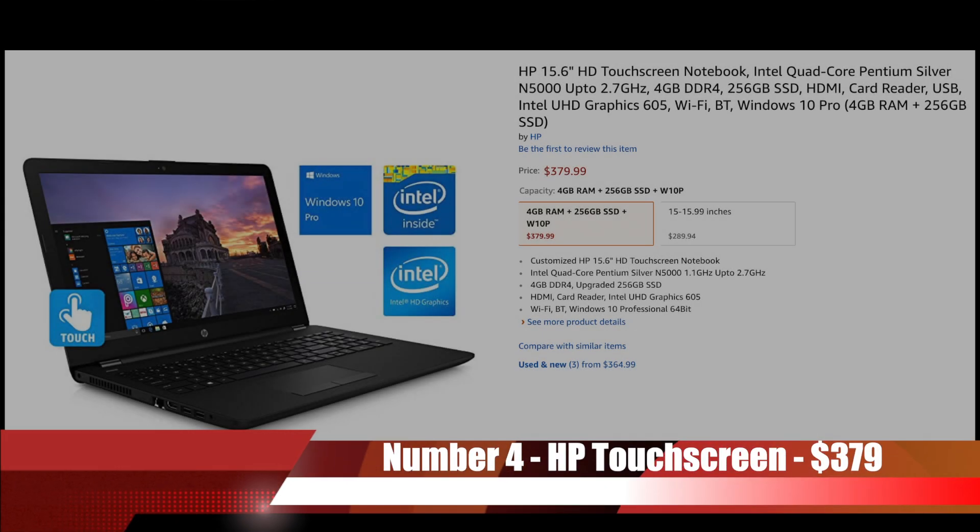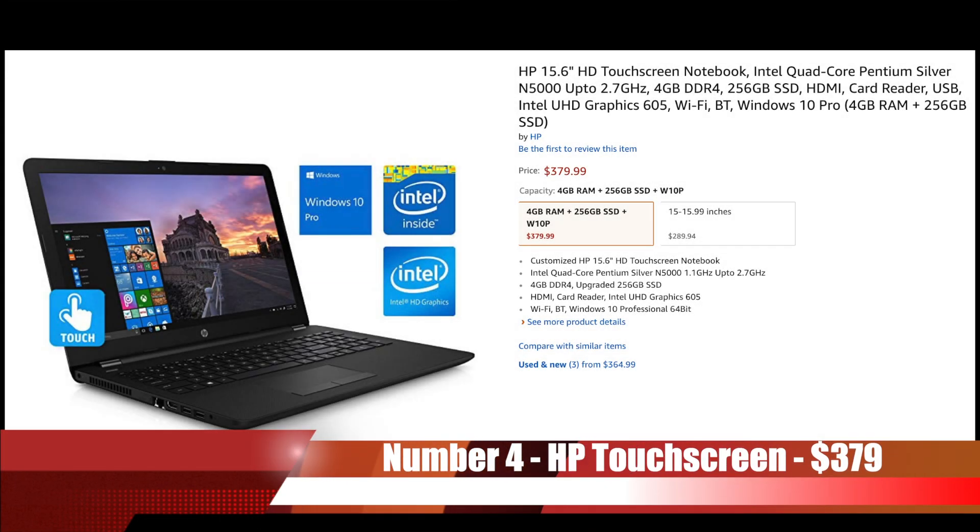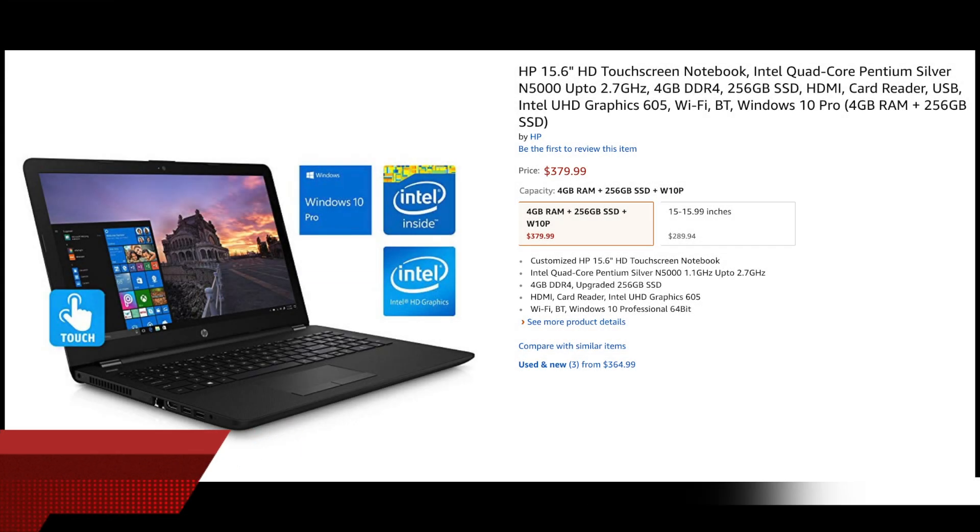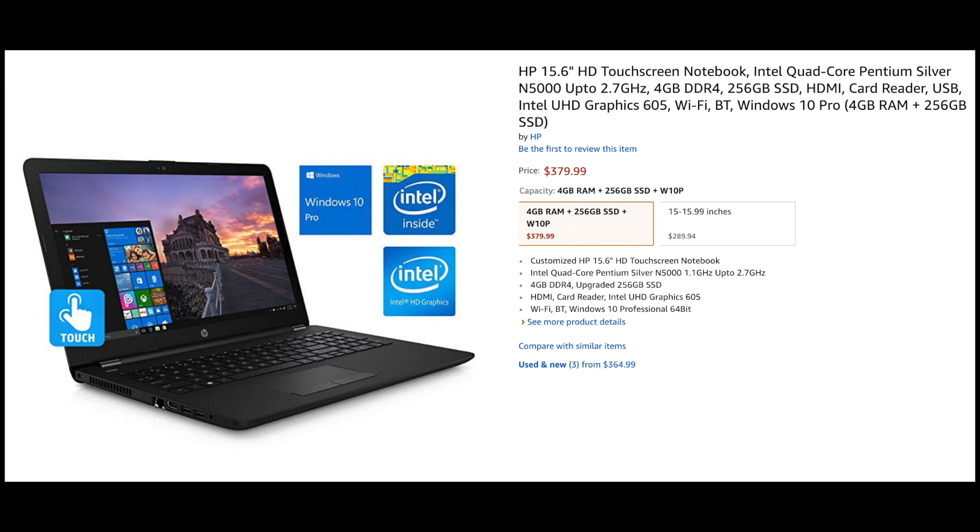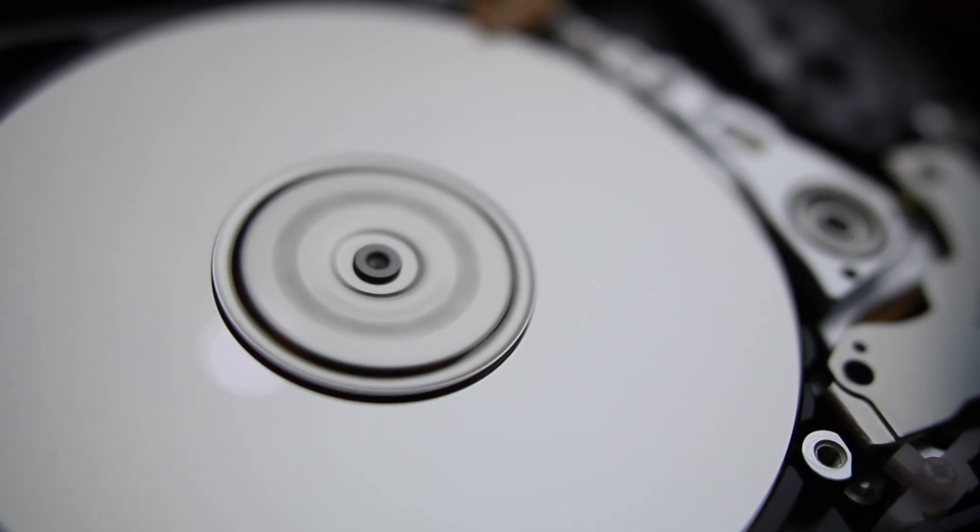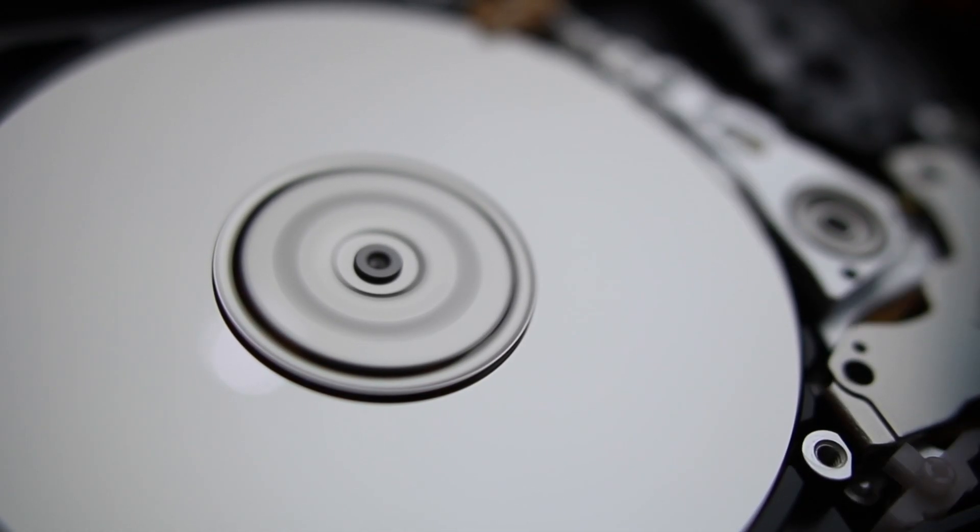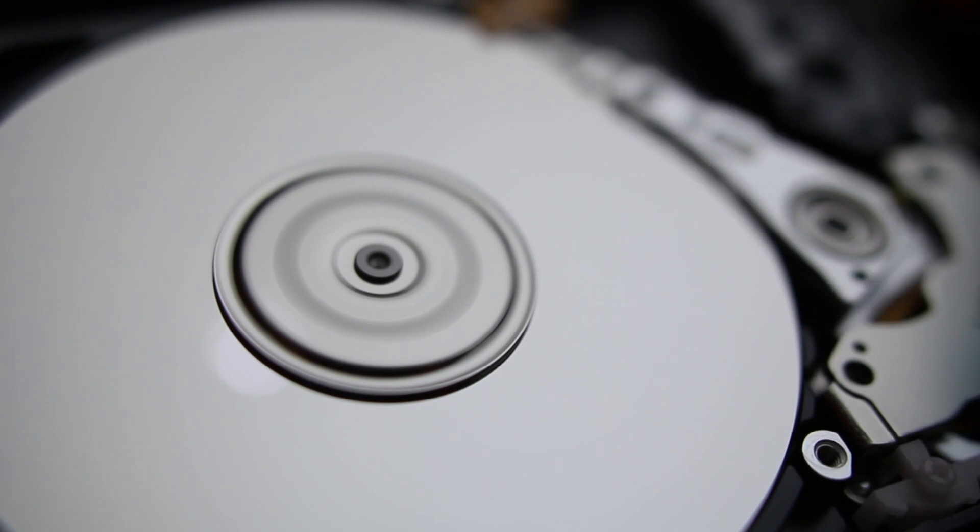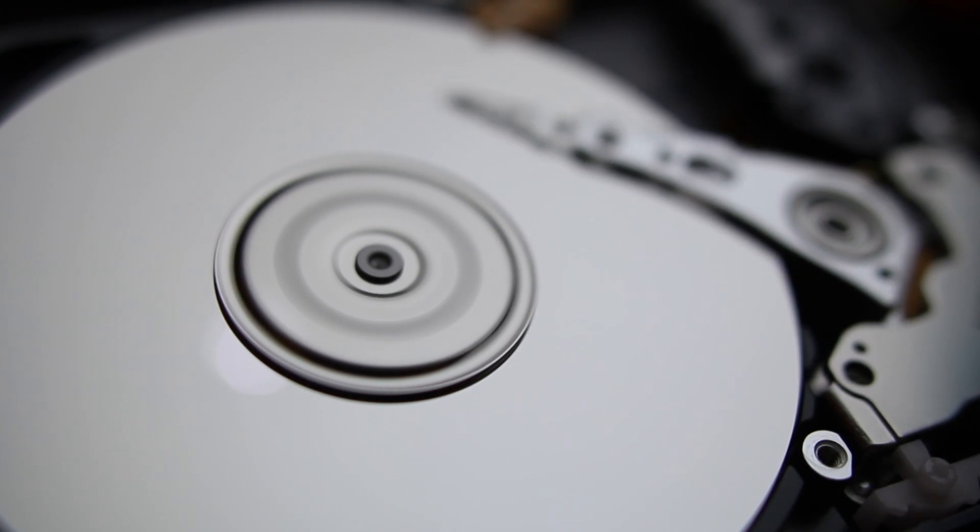Next in our list taking the number 4 slot is the HP 15.6 inch HD Touchscreen Notebook costing only $379. For those of you who just aren't ready to take the jump over to Chrome OS and want to stick with Windows, this would be the laptop for you.